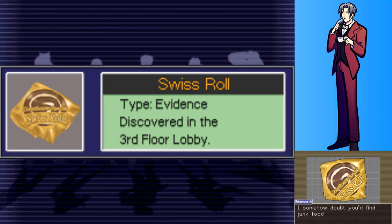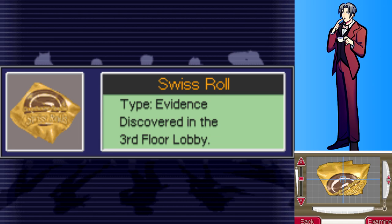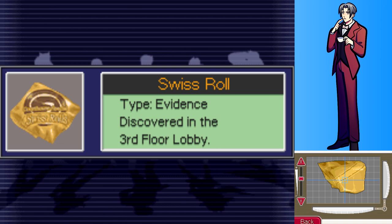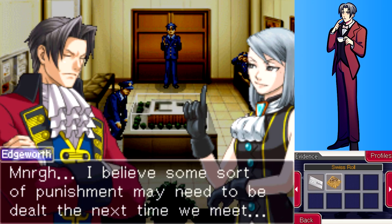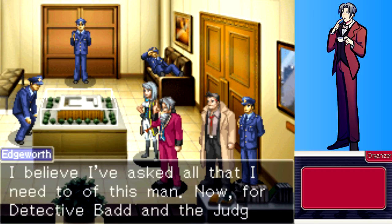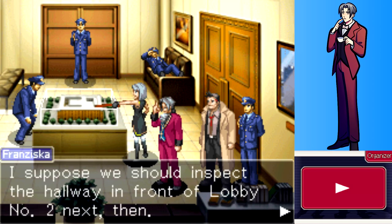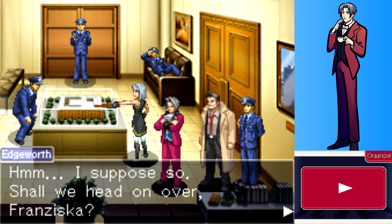The Swiss roll is labeled 'courthouse special,' meaning it's sold somewhere on the premises. Franziska doubts junk food like this is on any restaurant menu. Edgeworth suggests a convenience store, but Franziska points out there's no convenience store in the courthouse. They decide to inspect the hallway in front of lobby number two next.